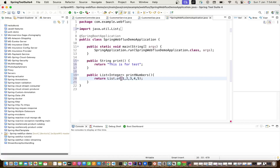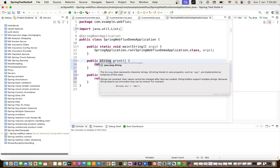We have two methods: one returning String, another returning List. This is what we do in a traditional application. But when we talk about reactive programming, we have only two types of return: Mono and Flux. If we have to return a String, we wrap it with Mono. Mono is used whenever we have a single entity.